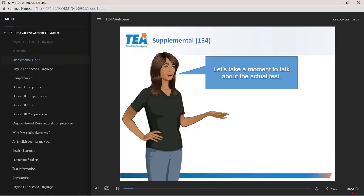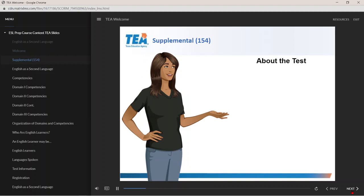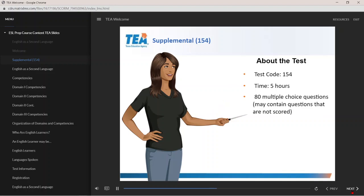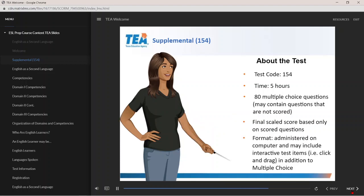The English as a Second Language Supplemental Exam is coded as No. 154. The test is 5 hours long, includes 80 multiple-choice questions, some of which may not be scored, and the final scaled score is based only on scored questions. This is a computer-administered test and may include interactive click-and-drag questions, in addition to the multiple-choice.